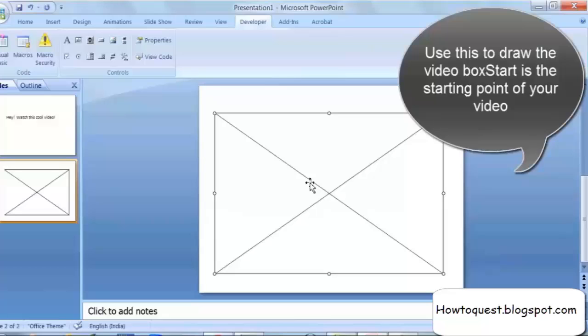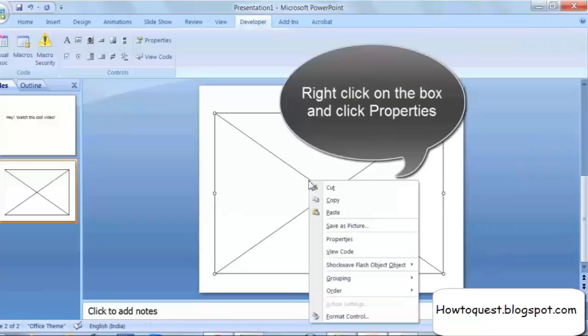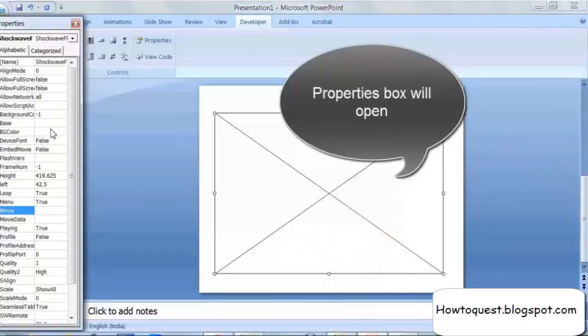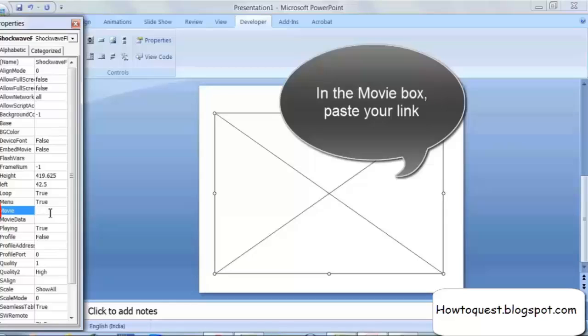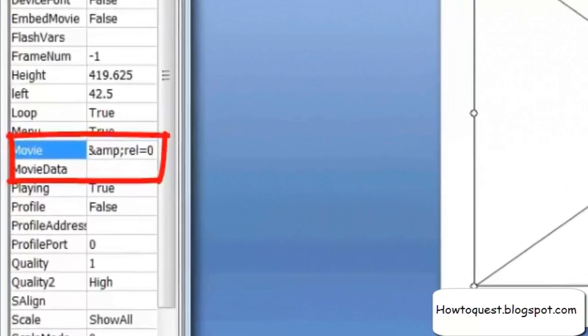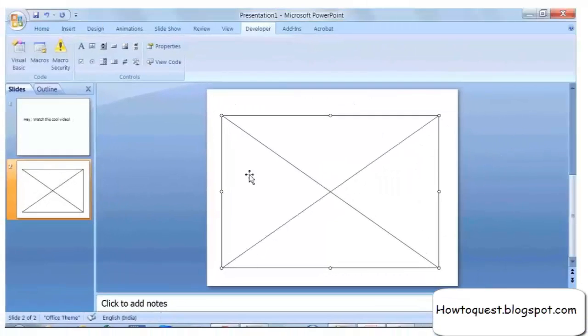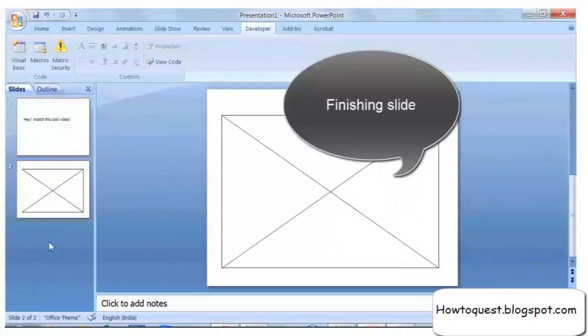This video box will act like any object in PPT, so you can change the size and position of this box. In the Properties box, go to the Movie column and paste the modified YouTube video link here, then close the Properties. You won't be able to see your video just yet — you can only see it during the slideshow.